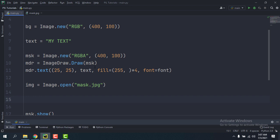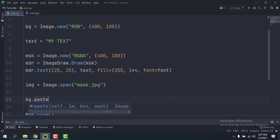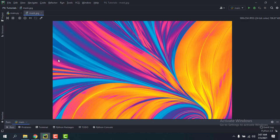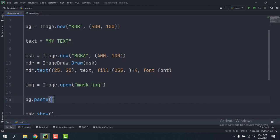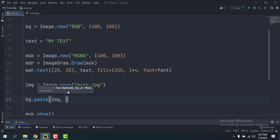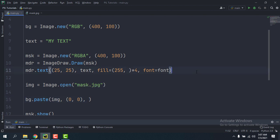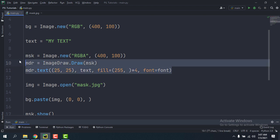So bg.paste, and then the image we're going to paste is this image, so this image is img, and then the box which means the location, I'm just going to let it be in the beginning, and the mask for reference is gonna be the image we just made.